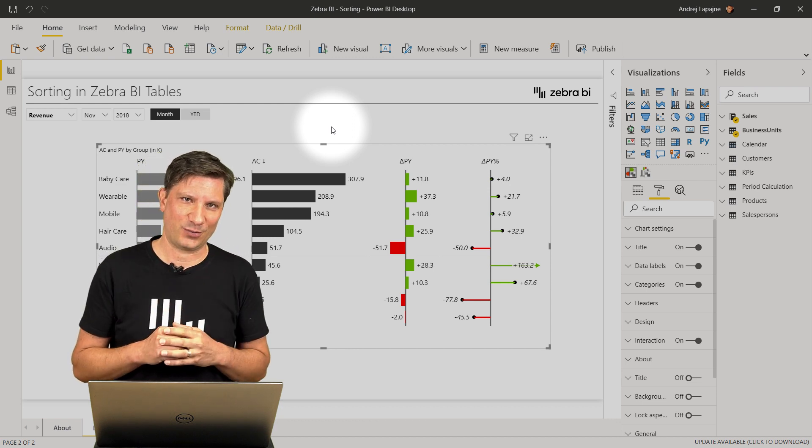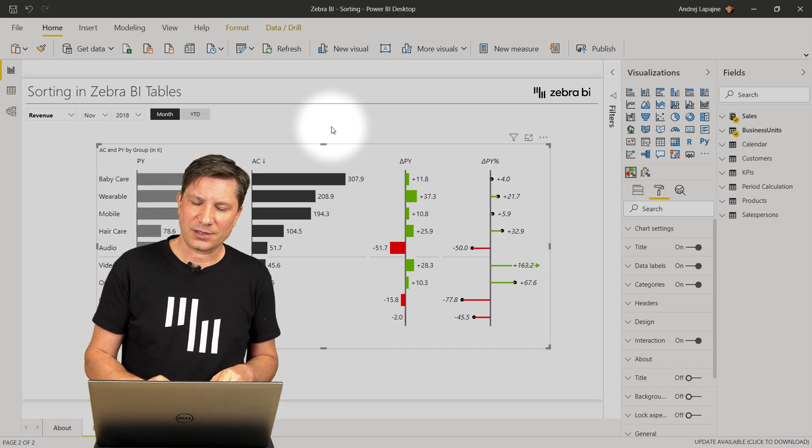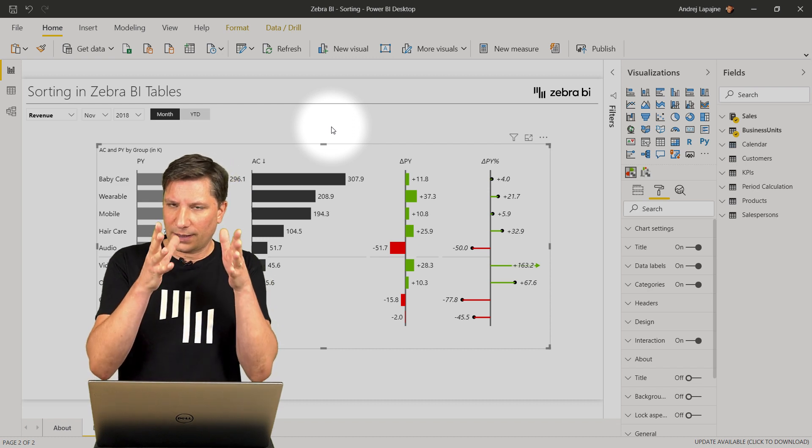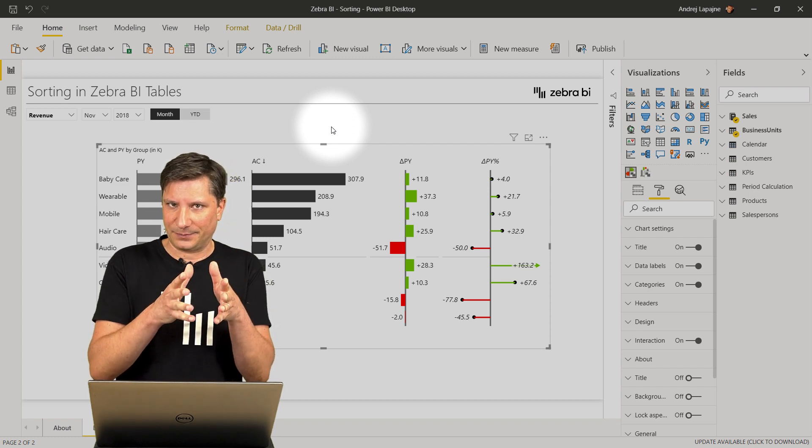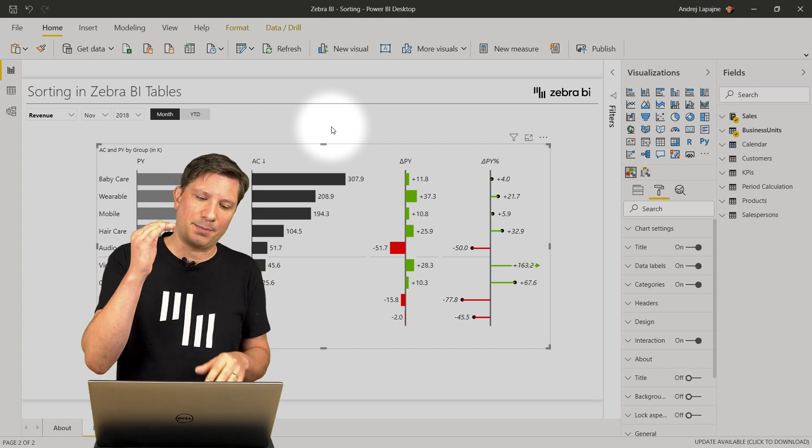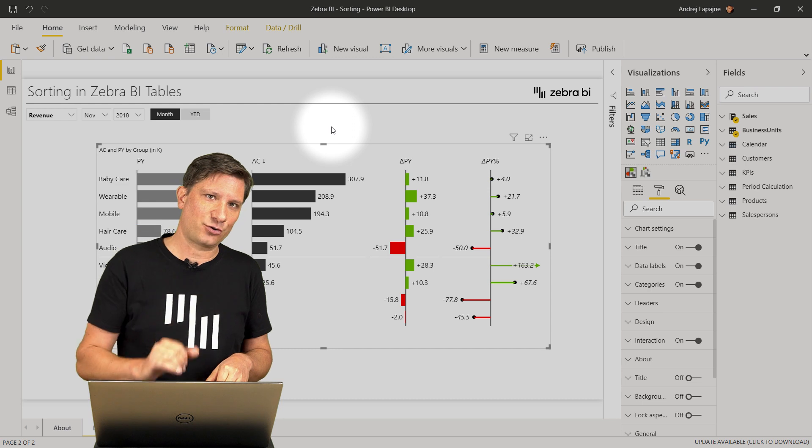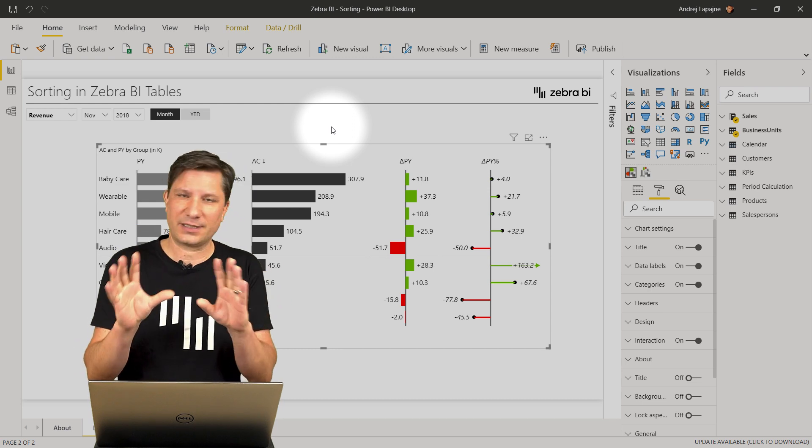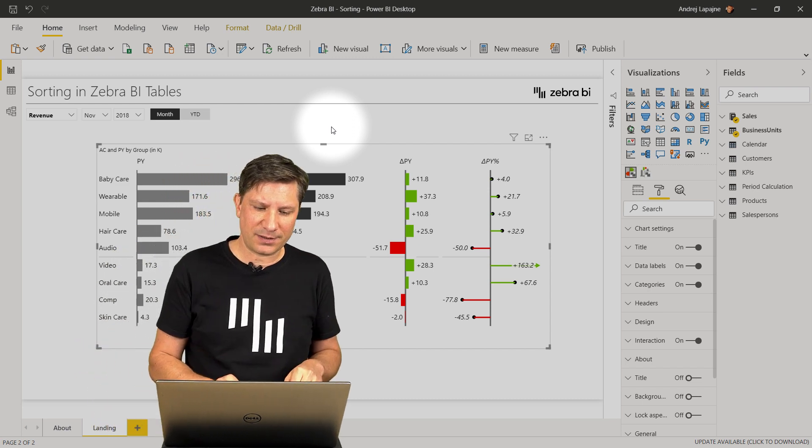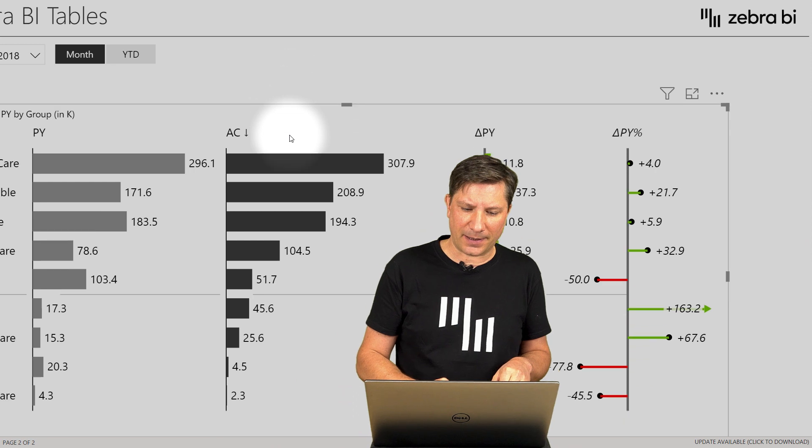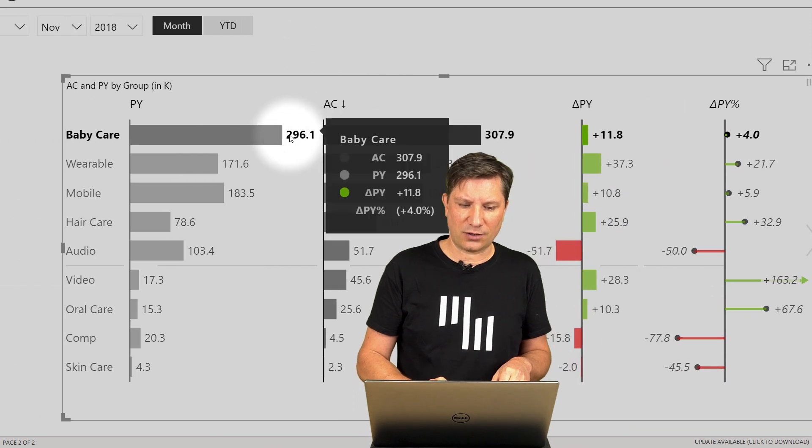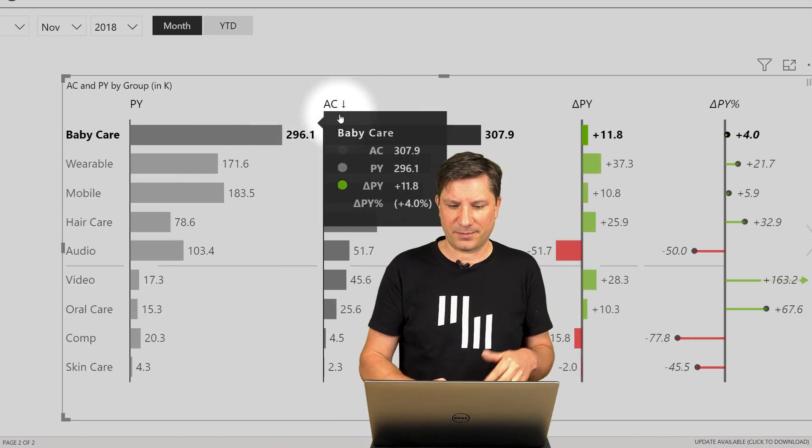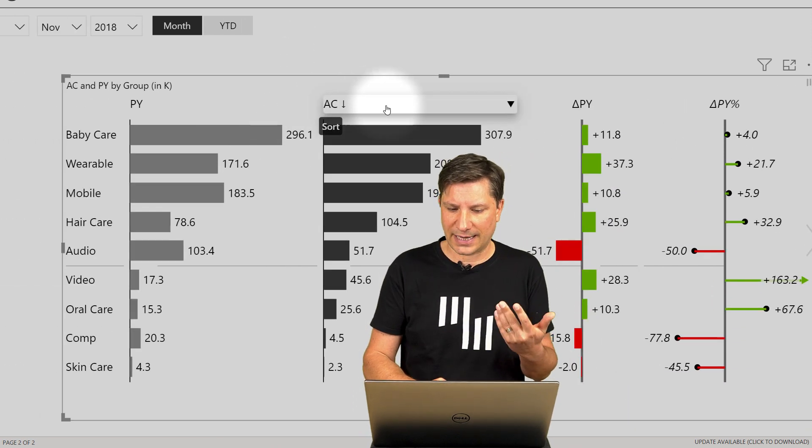Let me show you how it works. So by default, all the data is always sorted by the actual value. This is just the default in Zebra BI Tables because many times sorting on the actual values makes most sense.